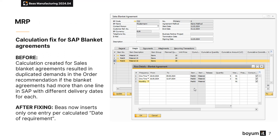Calculation created for sales blanket agreements resulted in duplicated demands in the order recommendation if the blanket agreements had more than one line in SAP with different delivery dates for each. Now BAS inserts only one entry per calculated date of requirement.